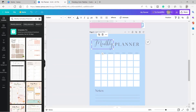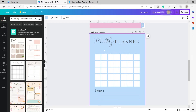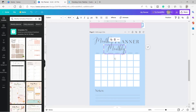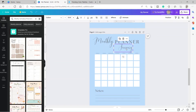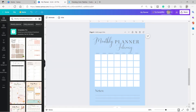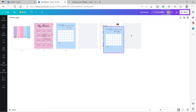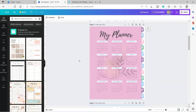I'll adjust and move elements on the weekly planner page, put the month label there, and copy-paste it for January. Then I'll duplicate the page for February and change the month label. Using the grid view, I can rearrange the pages and duplicate them further as needed.